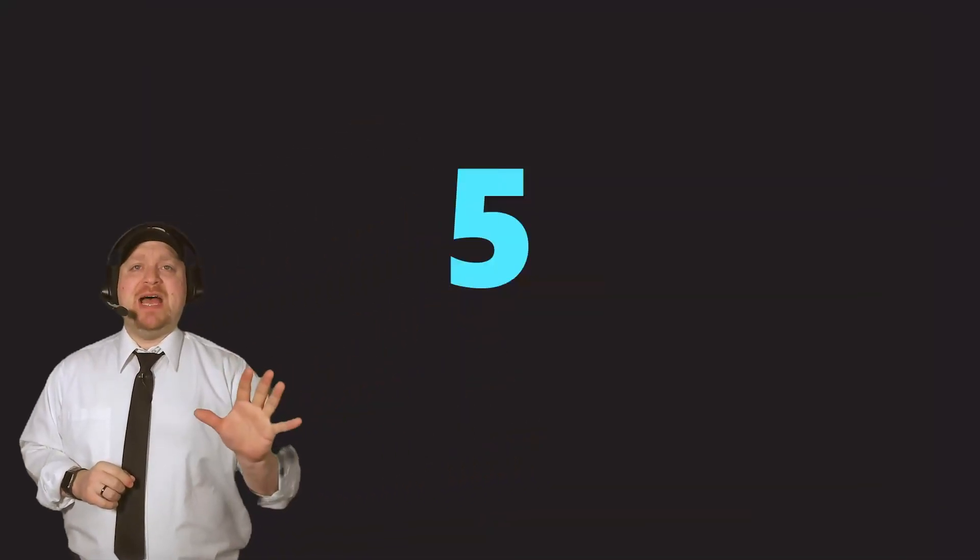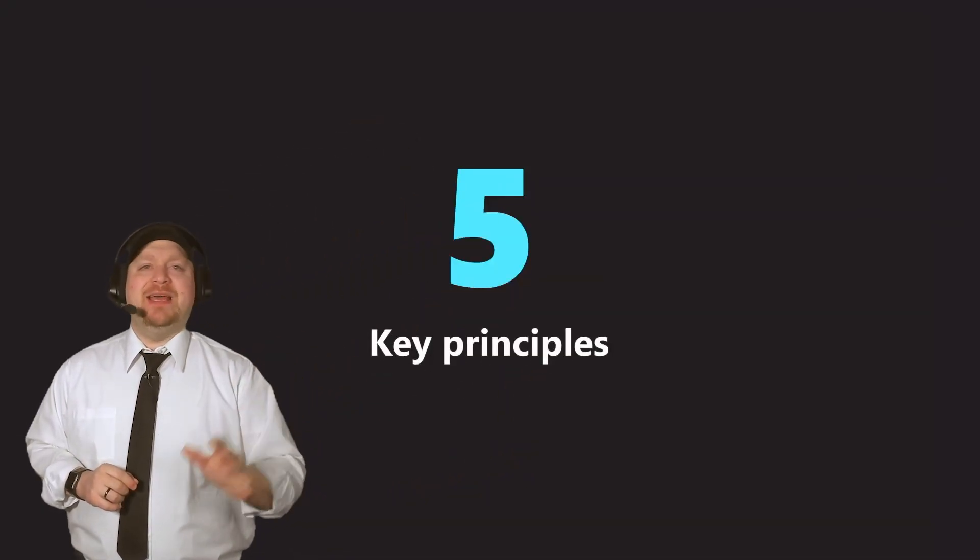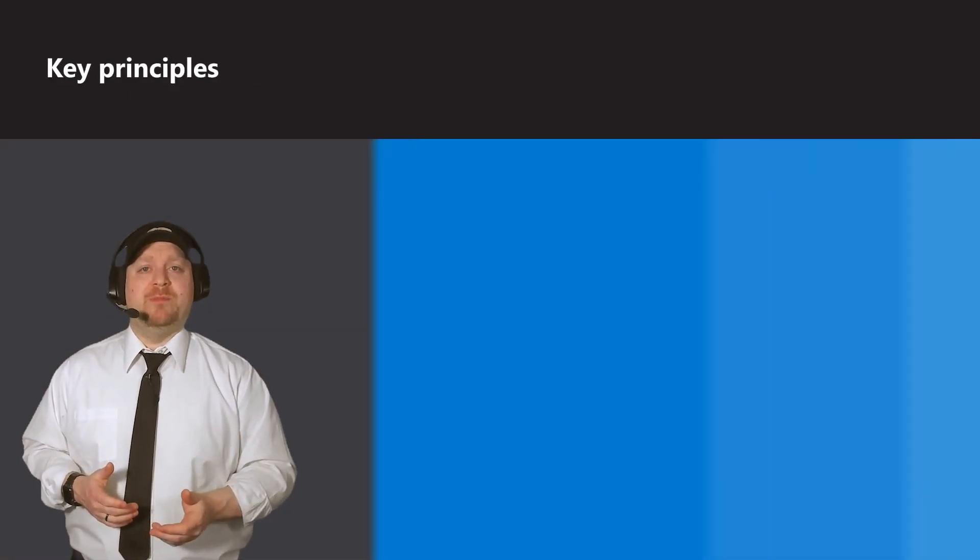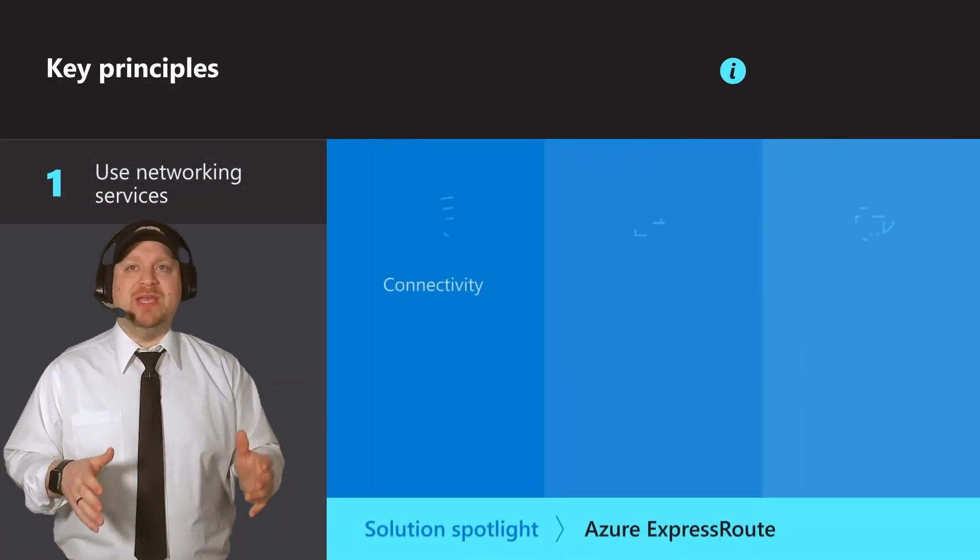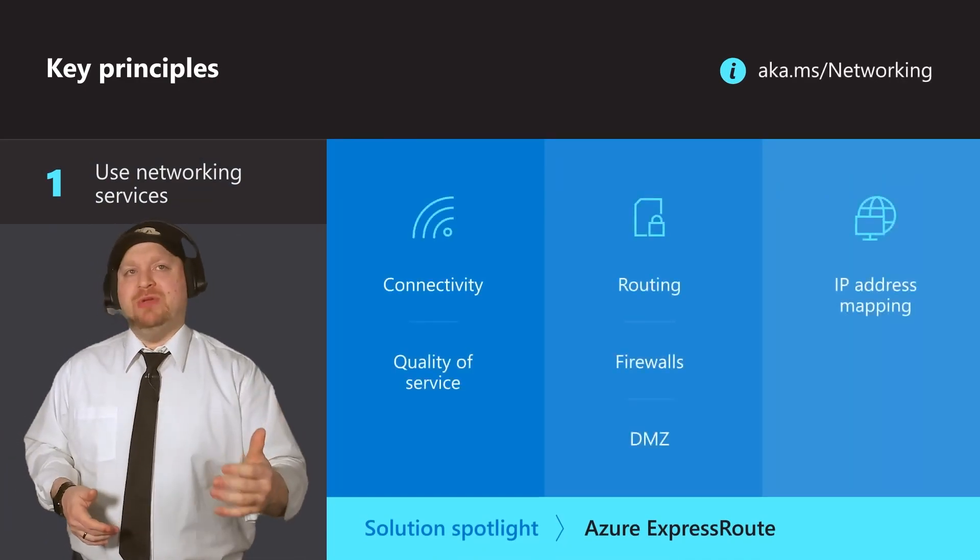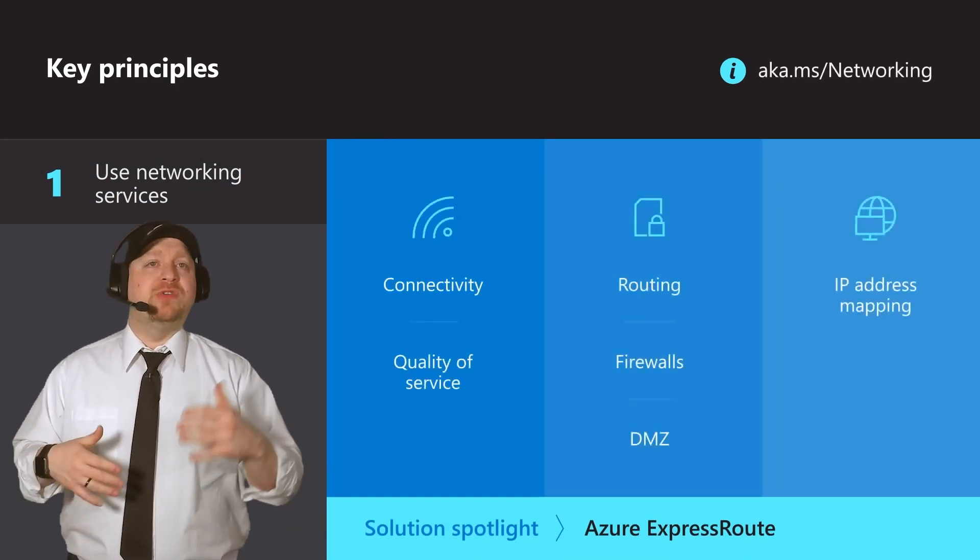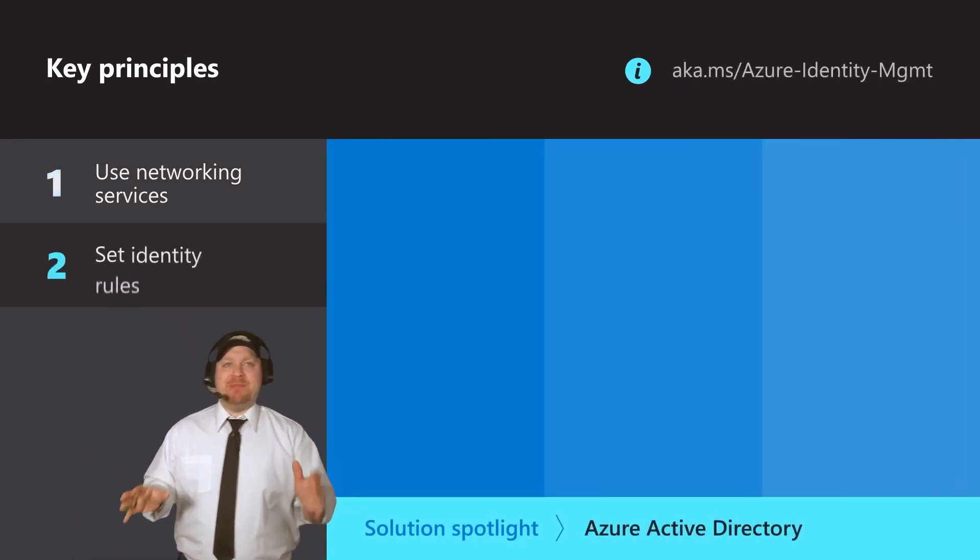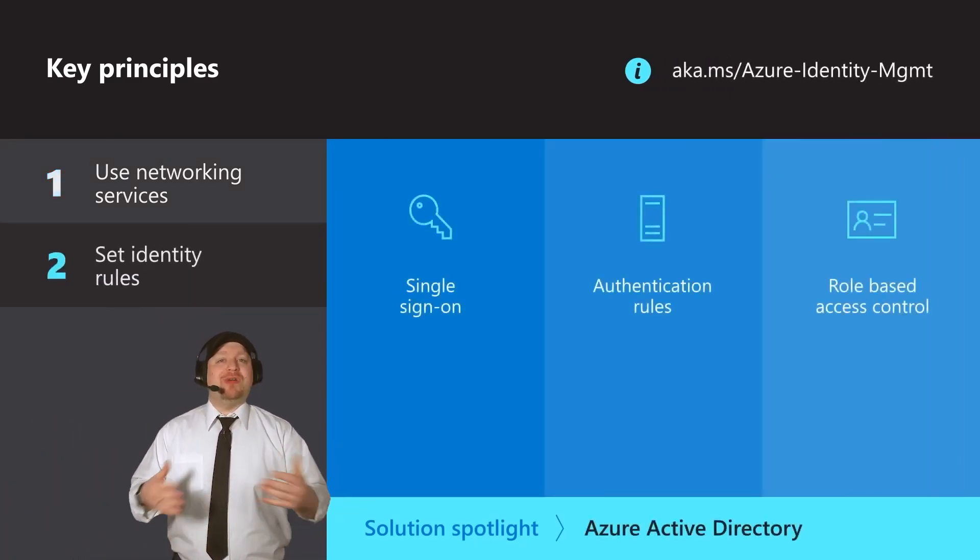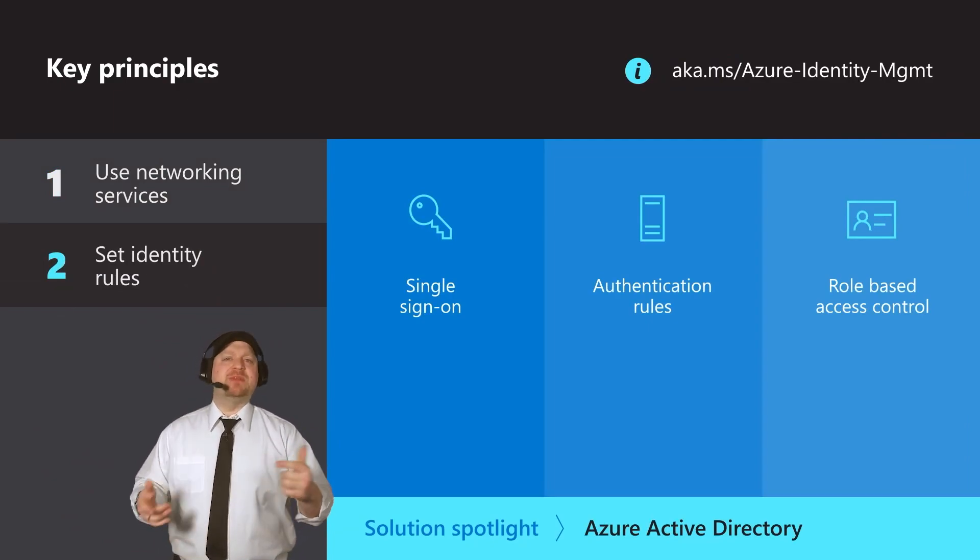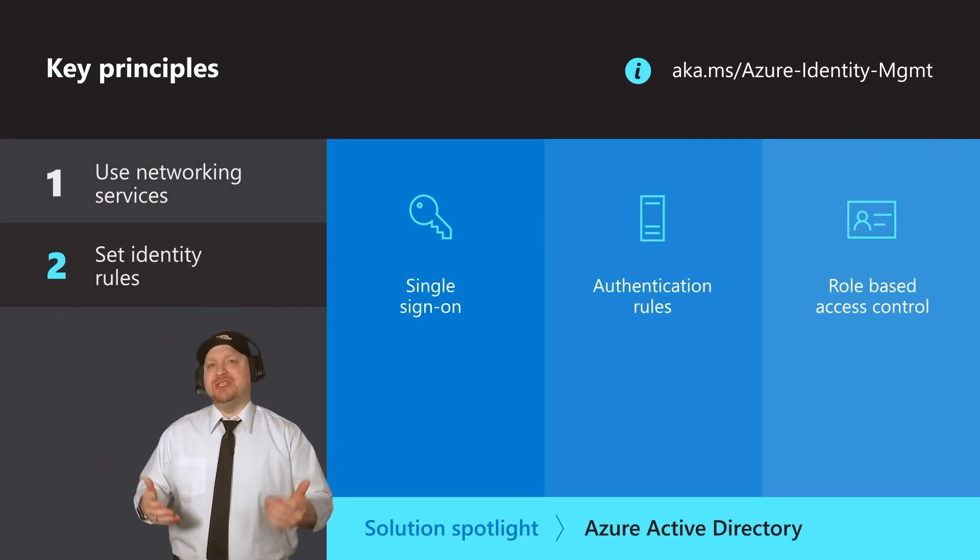So now that you know how easy it is to deploy the mission landing zone, let's just take one minute and talk about the five key principles that any landing zone should have according to the Microsoft Cloud Adoption Framework. First is to use networking services to keep everything connected and enable you to add or remove workloads without disruption. Second would be identity management rules. So only the trusted users can access your data. This is sometimes referred to as least privilege access.